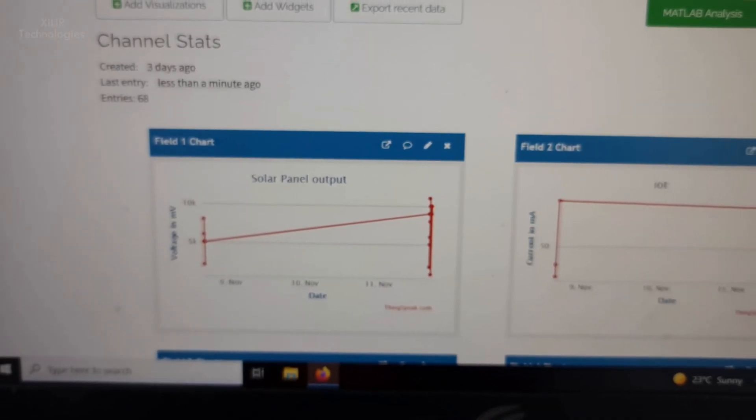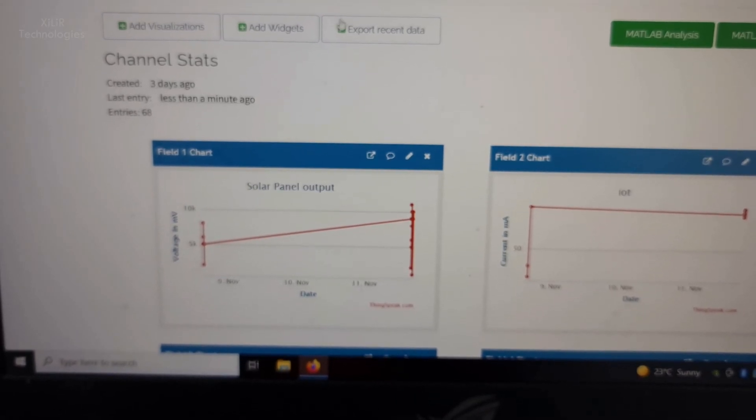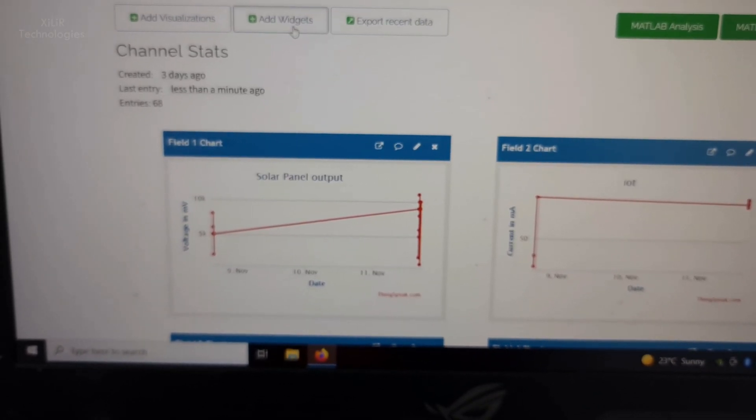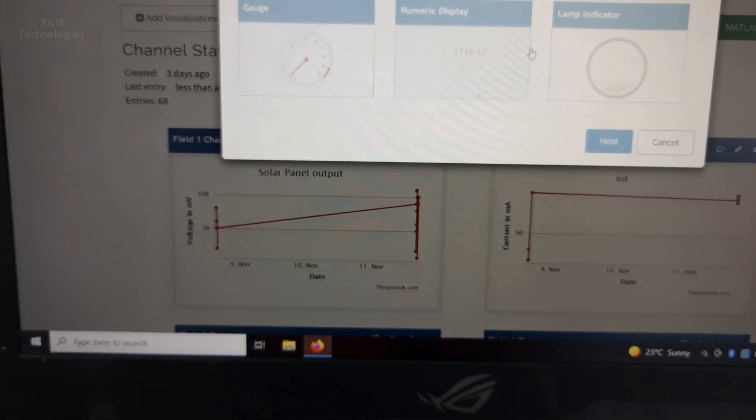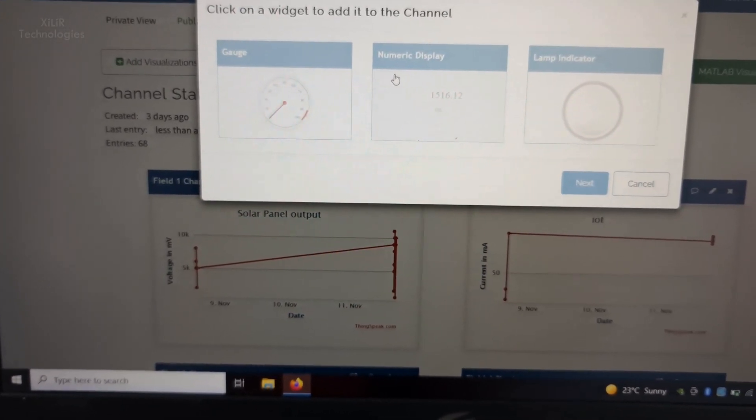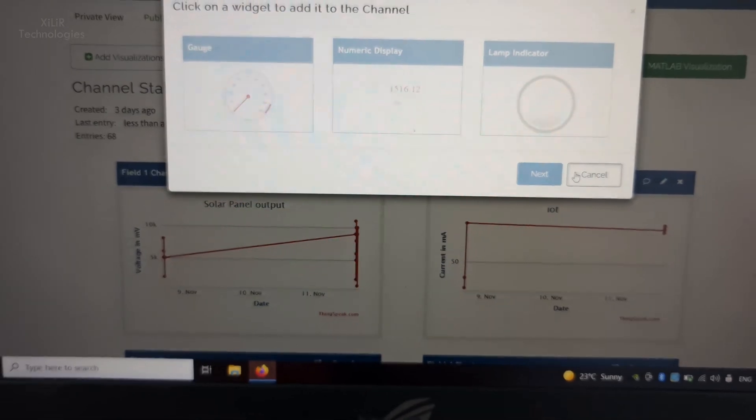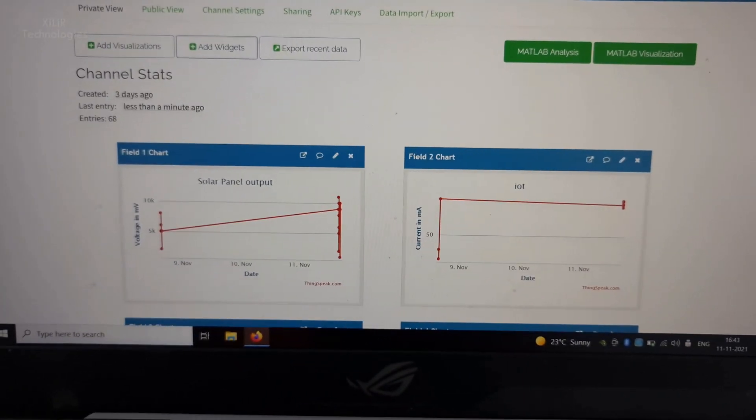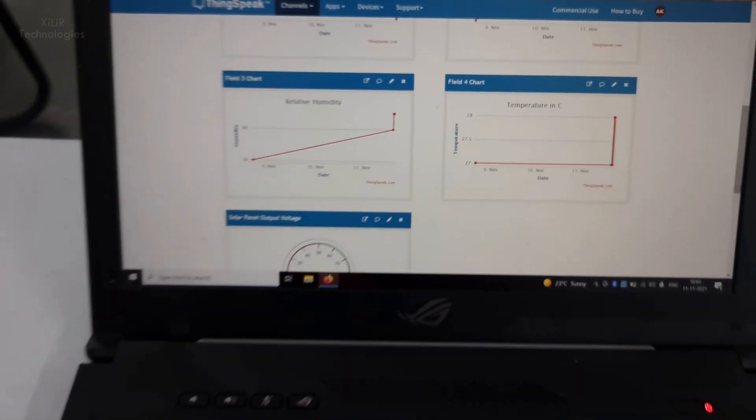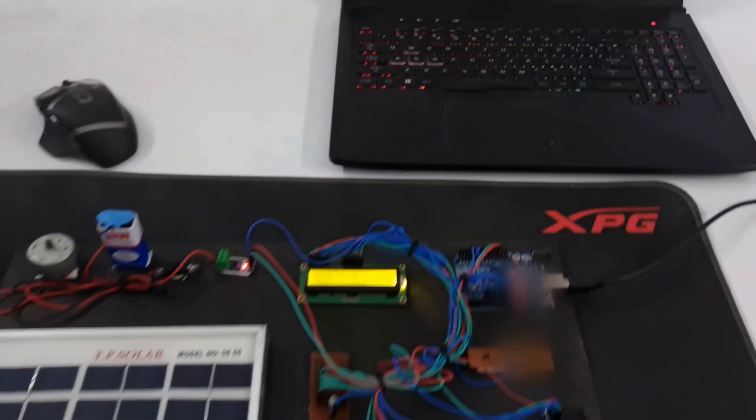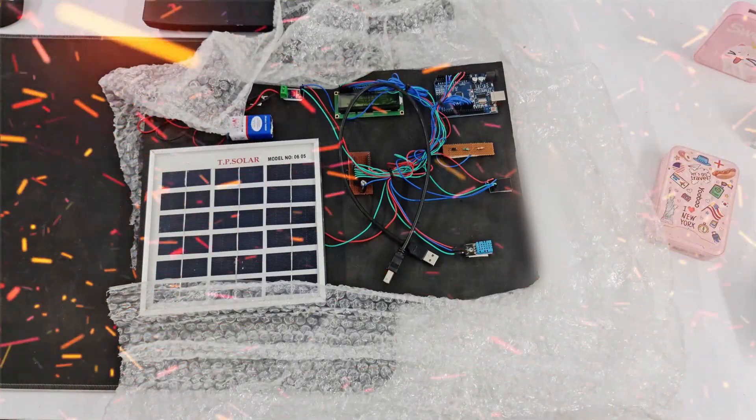You can also add widgets from here, like how to display in number form or lamp indicator when some values are triggered. So that's the working of this project.